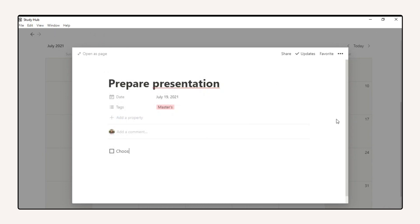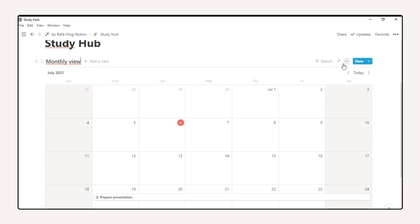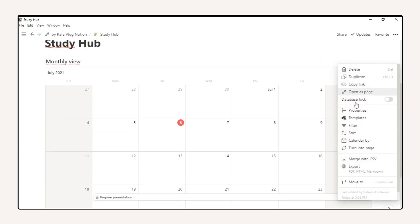I always put the start and the end dates of relevant tasks and events. You can also use tags to categorize tasks.